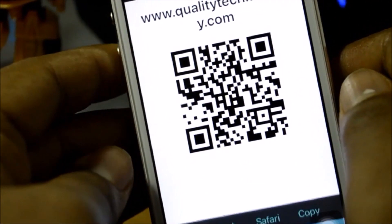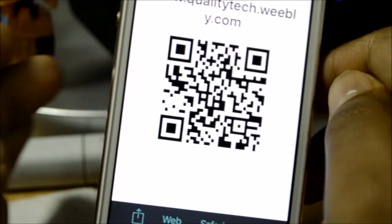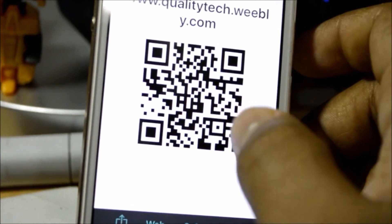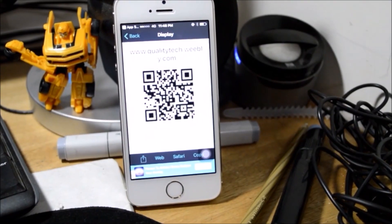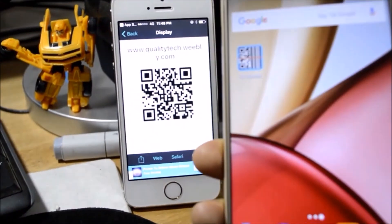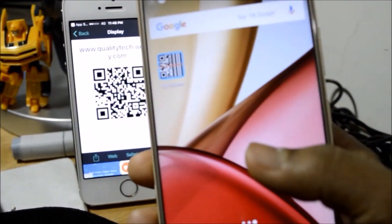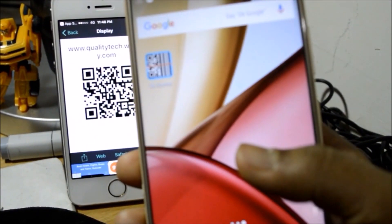So there you go guys — I've successfully generated a QR code for our official website. You can send in your video requests on this website. Now let's check whether the QR code works.